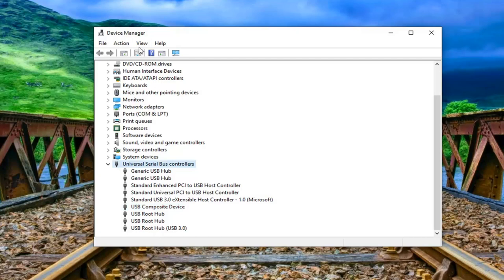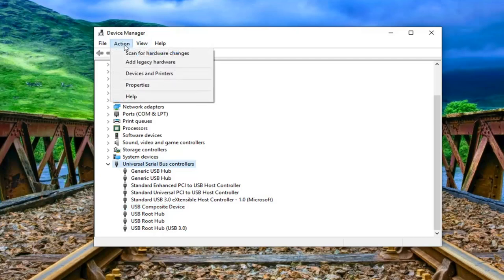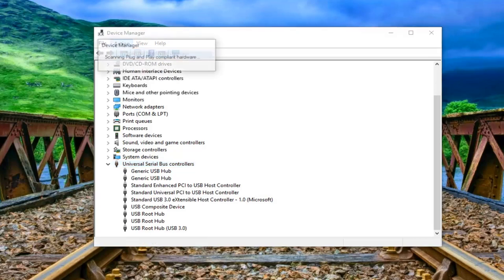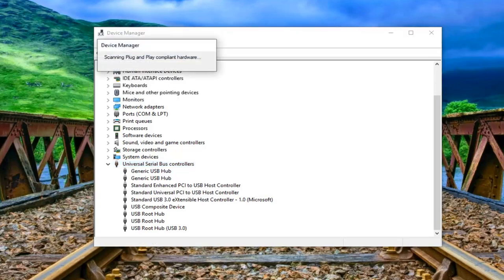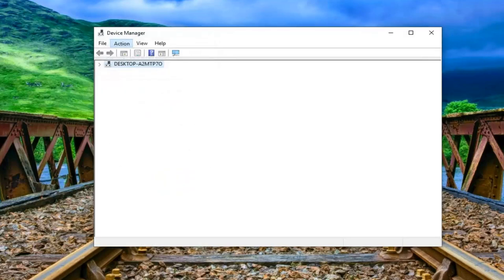And once you're done with that you want to go to the action menu up at the top of the window here. Left click on it. And then left click on scan for hardware changes. So just give it a moment to run here.